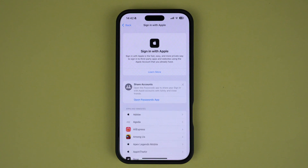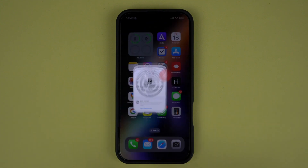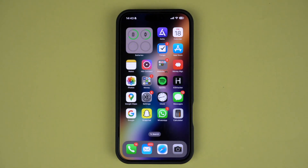And that's it — you have successfully deleted the account associated with that app or website. Now the next time you open that app or visit that website, you will need to create a new account or sign in using a different method.